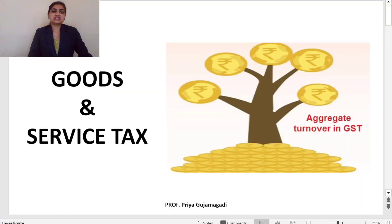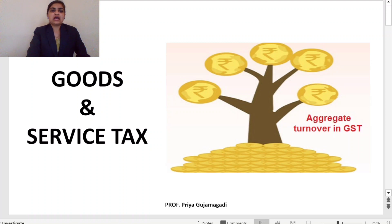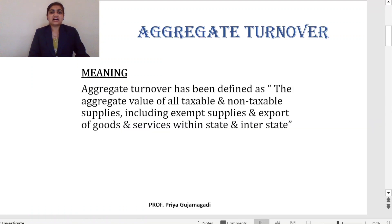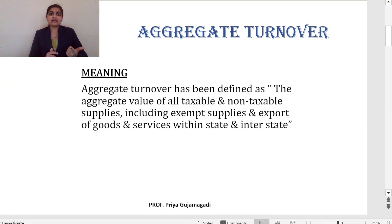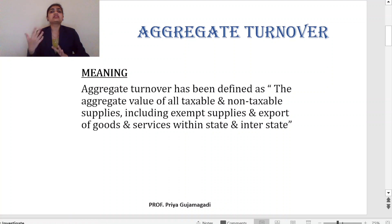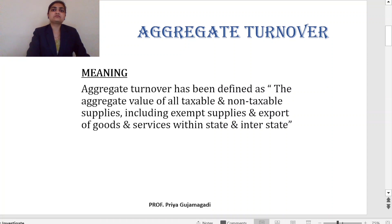Aggregate turnover, as we have discussed, is the total aggregate value or total sales of a particular company. Aggregate turnover is defined as the aggregate value of all taxable and non-taxable supplies including exempt supplies and export of goods and services, both within a state and interstate. We also consider sales to other countries, which we call exports.